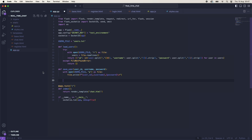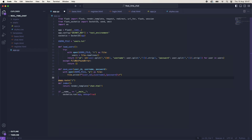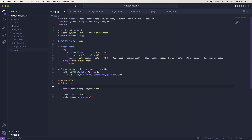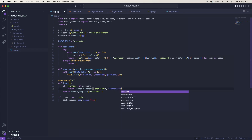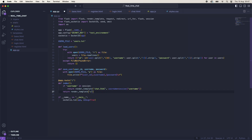Now we have our save_users sorted, we can start working on our routes. We have our index route already created, but we want to add to it. This is going to work two different ways: if the username is already stored in session, then we are going to return render_template of chat.html with username equal to session['username']. Otherwise, we're going to return a redirect to url_for('login').